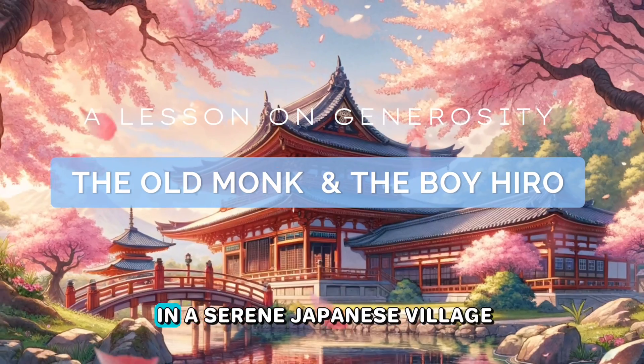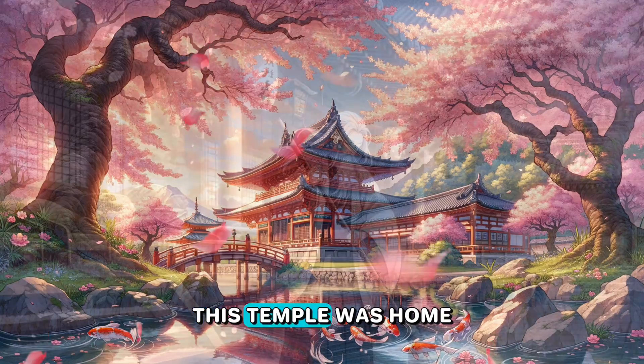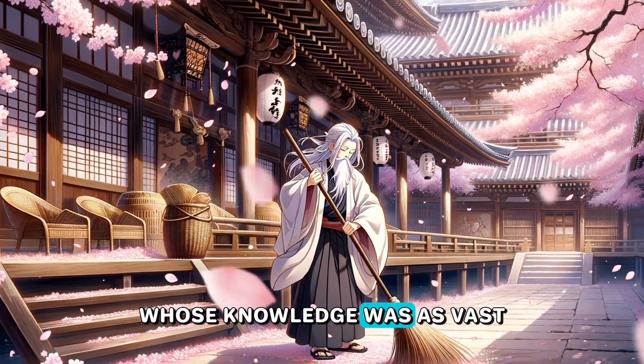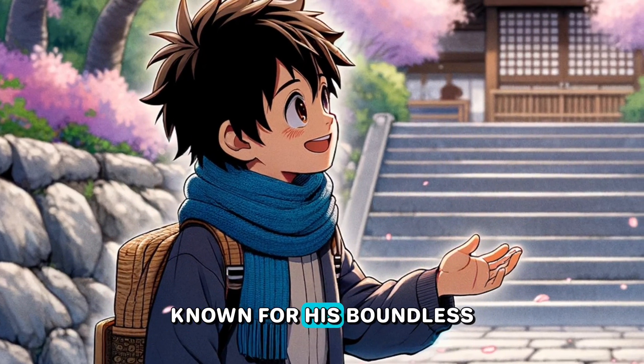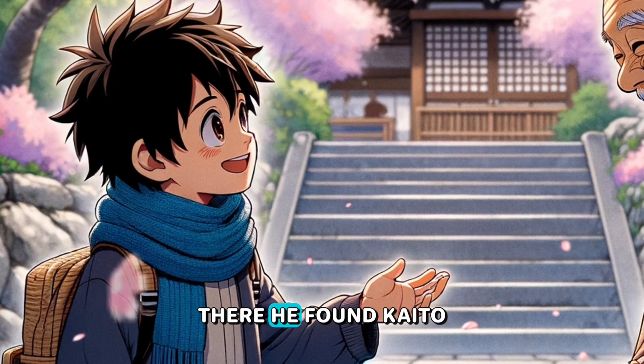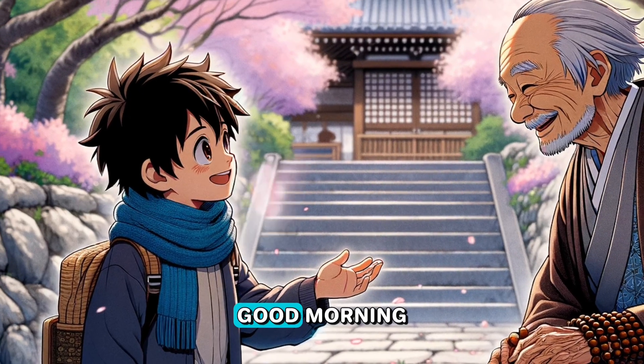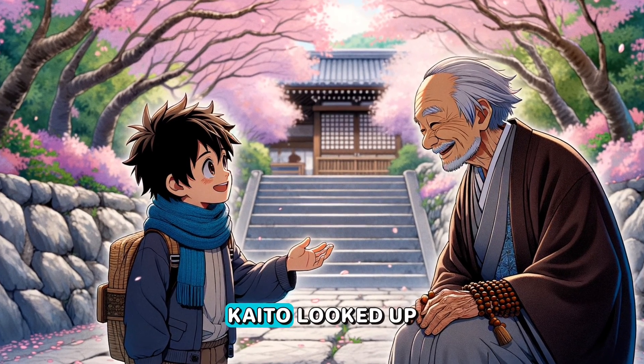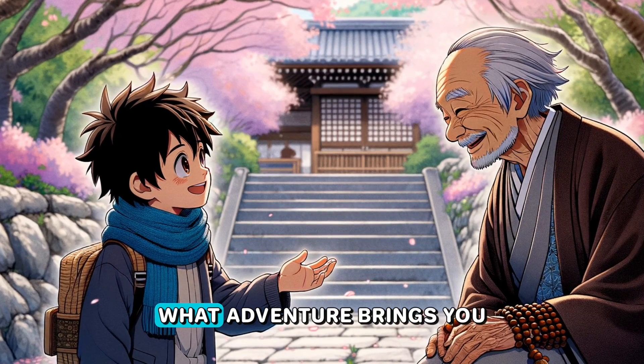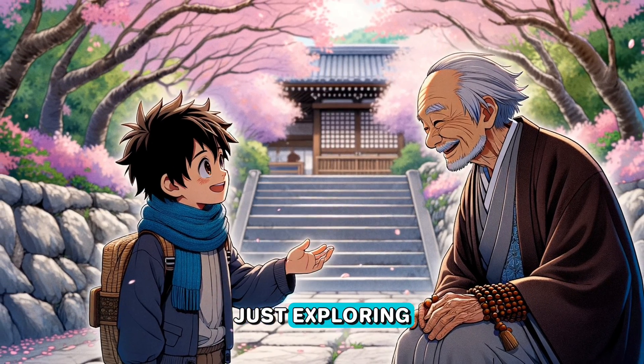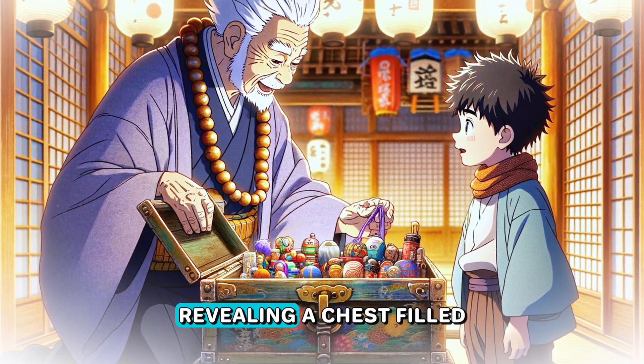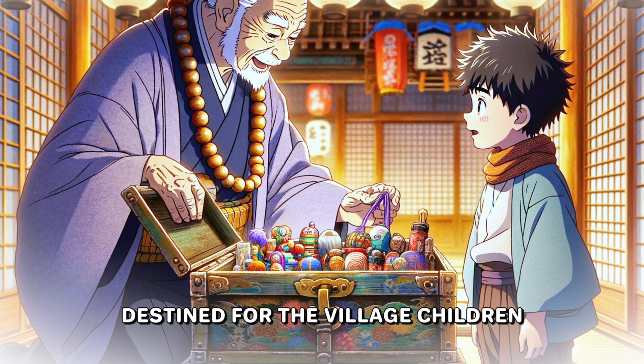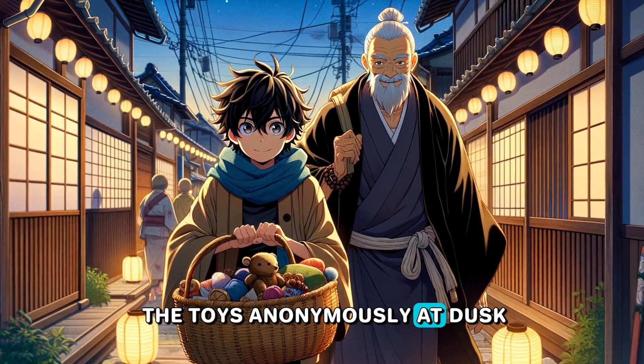Once upon a time in a serene Japanese village where cherry blossoms seemed to dance in the breeze, there was an ancient temple. This temple was home to a wise old monk named Kaito, whose knowledge was as vast as the years he had lived there. One bright morning, a young village boy named Hiro, known for his boundless curiosity and generous heart, ventured into the temple grounds. There he found Kaito, who was sweeping the path clear of cherry blossoms. Good morning, Hiro greeted, his voice echoing slightly in the tranquil garden. Kaito looked up, his eyes twinkling with warmth. Good morning, young one. What adventure brings you here today? Hiro's eyes sparkled with excitement. Just exploring. Everything is so peaceful and beautiful here. Smiling, Kaito suggested a special task, revealing a chest filled with handcrafted toys destined for the village children. Hiro's eagerness to help shone brightly, and together, they planned to distribute the toys anonymously at dusk.